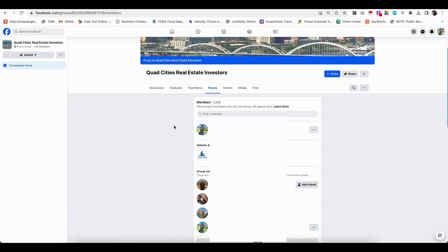So if you want to get an Excel spreadsheet very quickly of all of the group members and a link to their Facebook profile, you're going to just use the instant data scraper here.